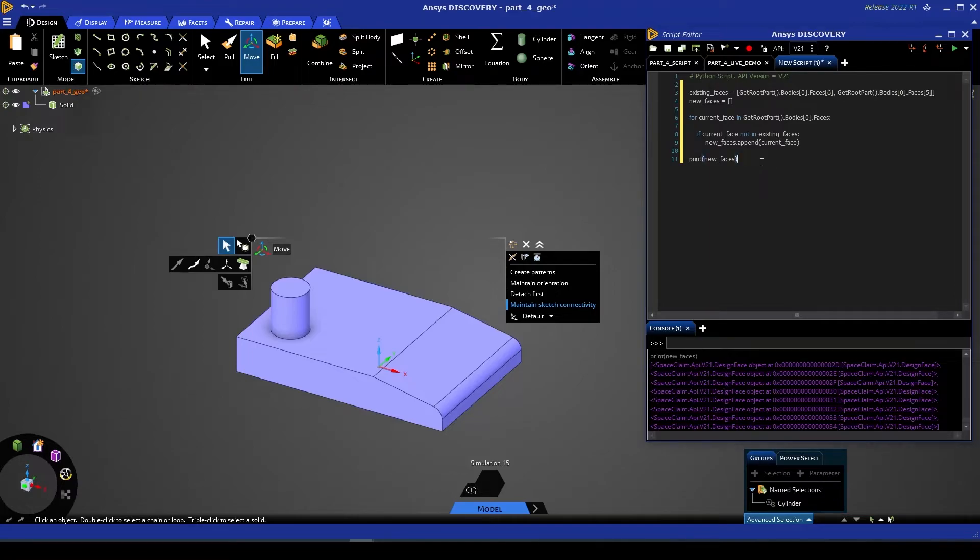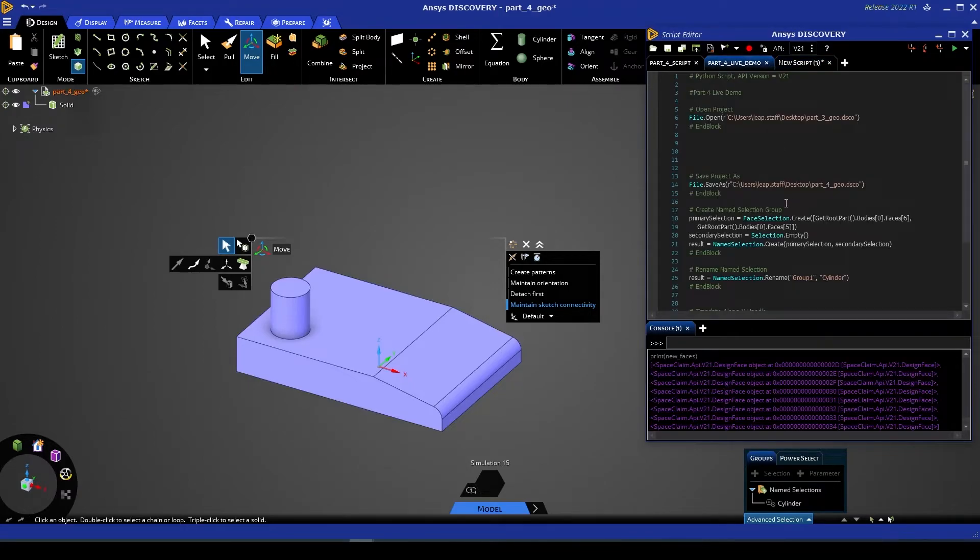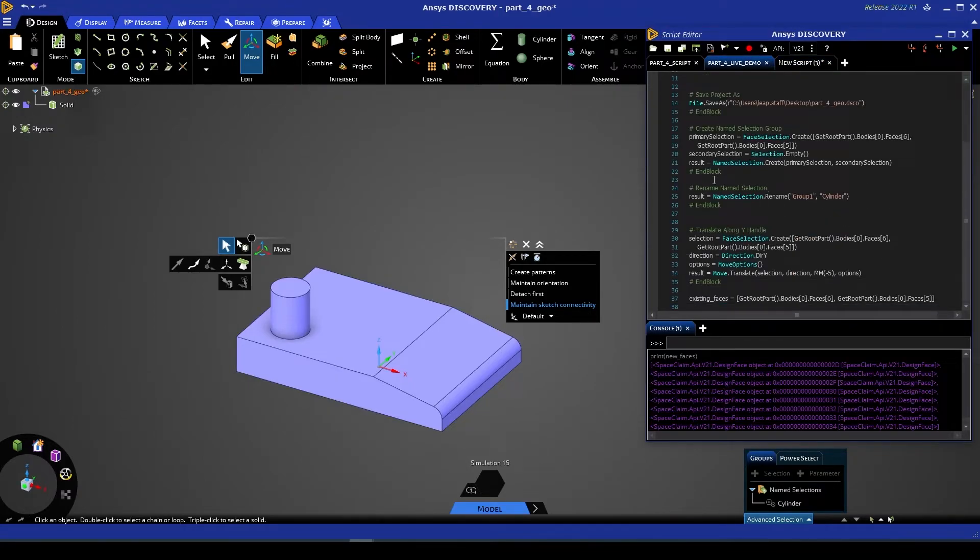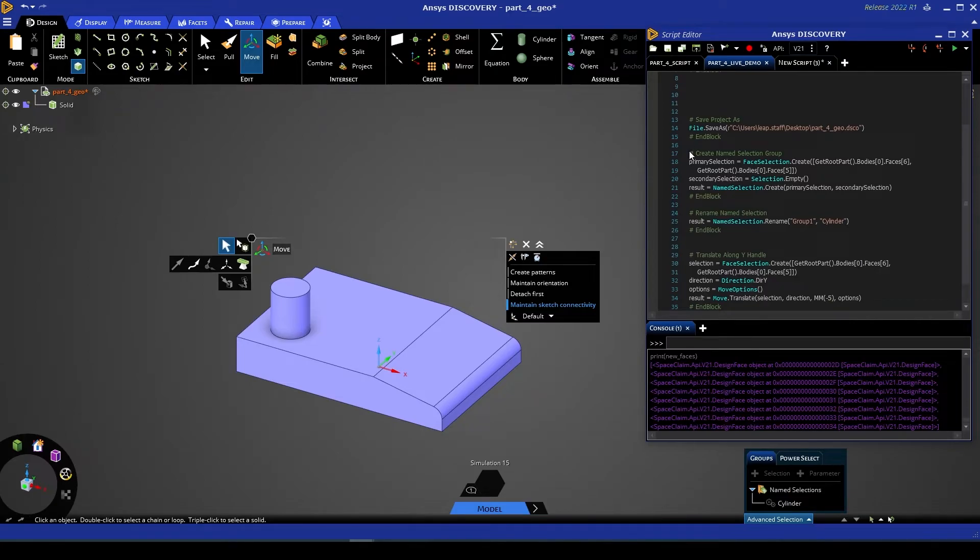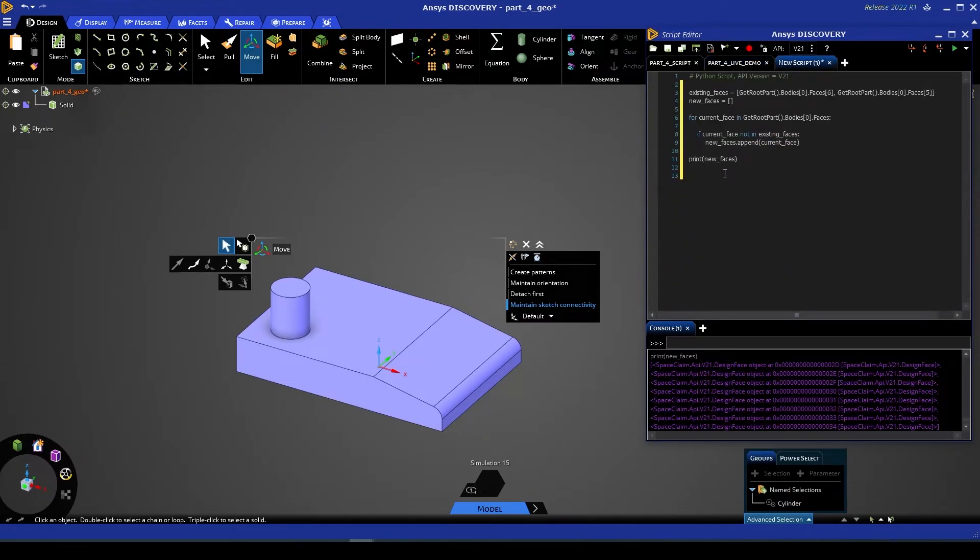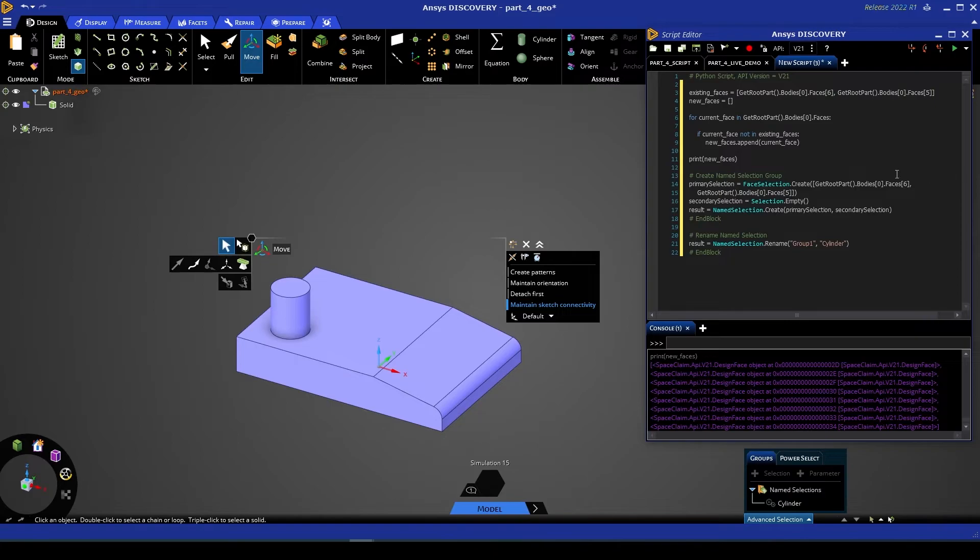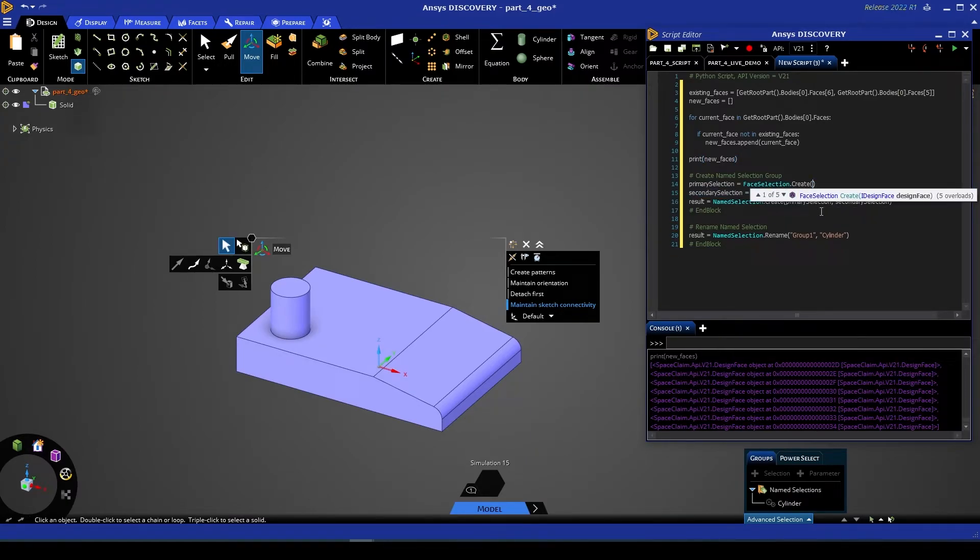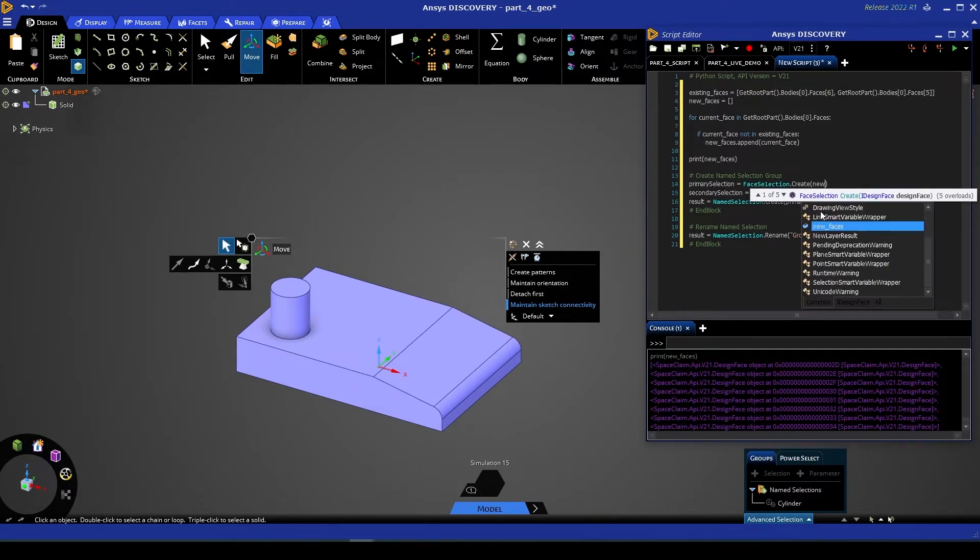Now the number's correct, and as for how we can check that it's actually selecting the right faces, well, we can now add new_faces to its own name selection. Easiest way to do this, if you ask me, is to go back to our recorded script, find where we last created a name selection, copy that code across, and instead of our primary selection being the two indexes from before, it's now going to be our new_faces list.